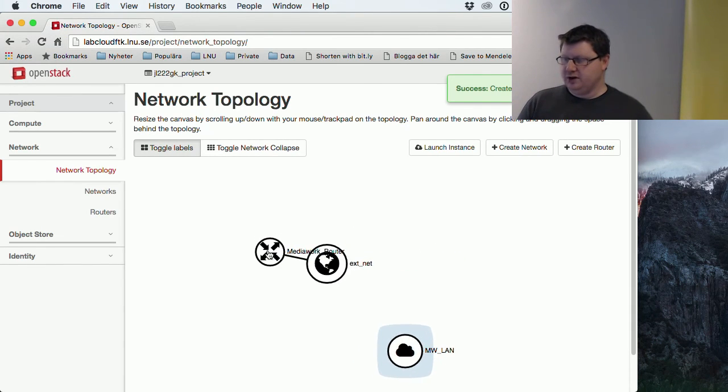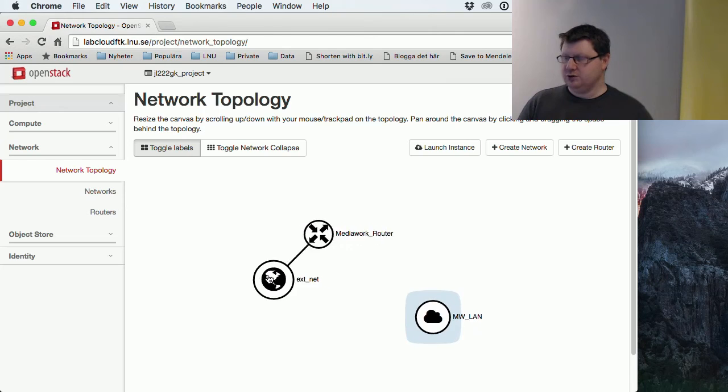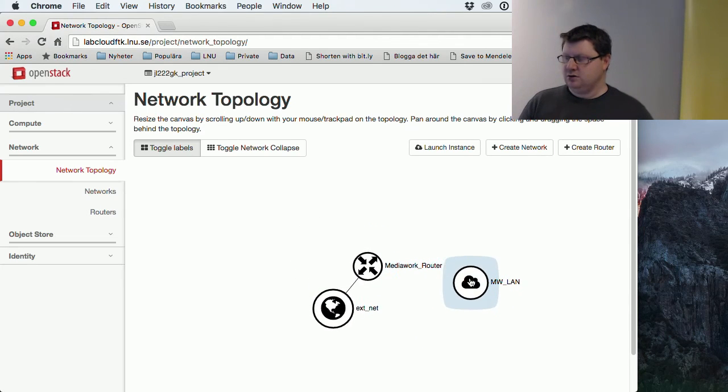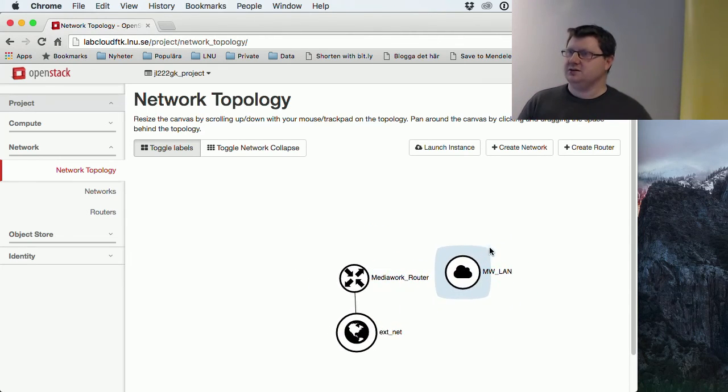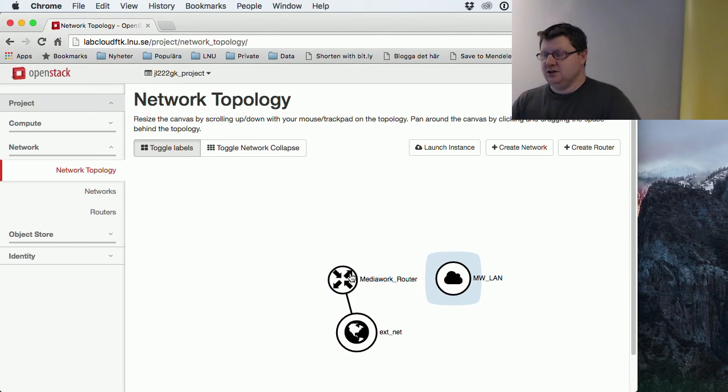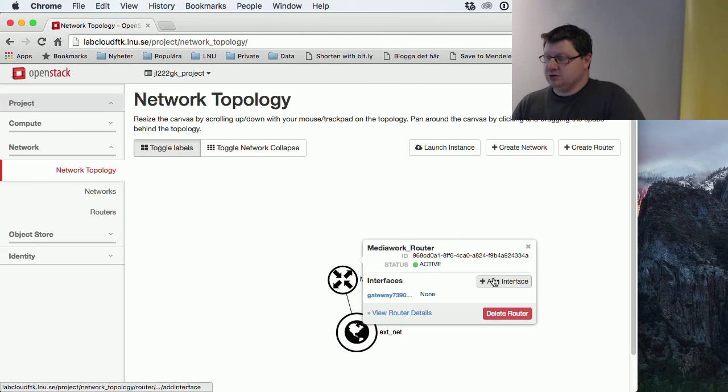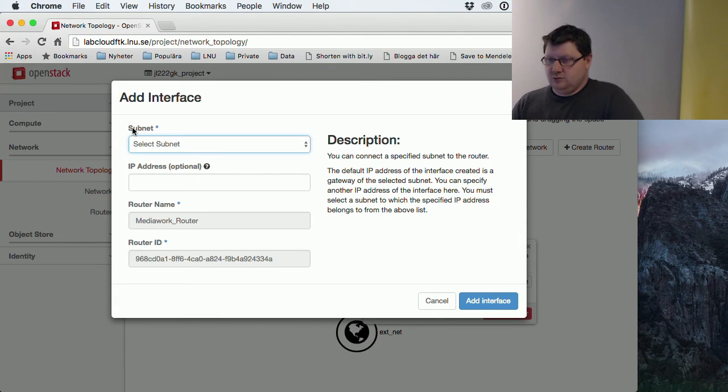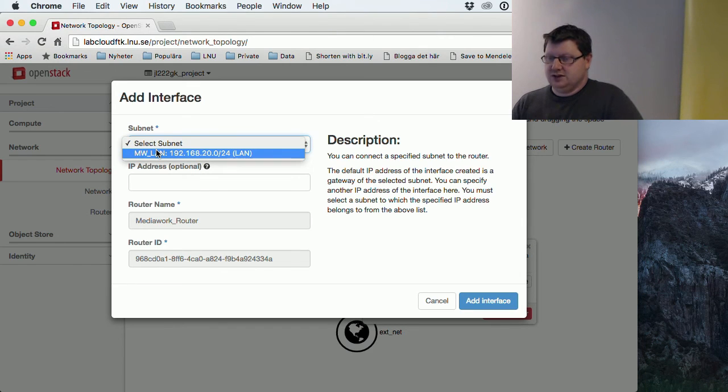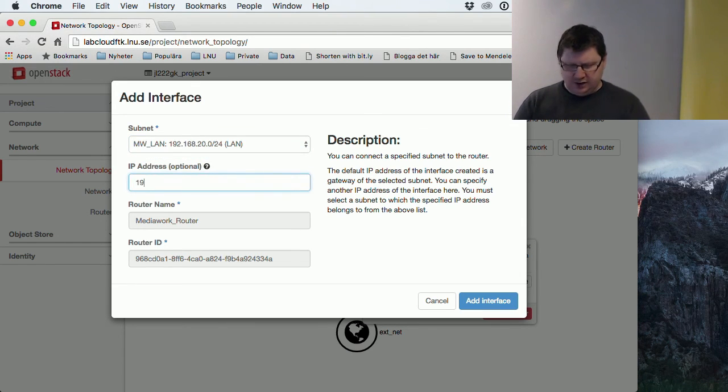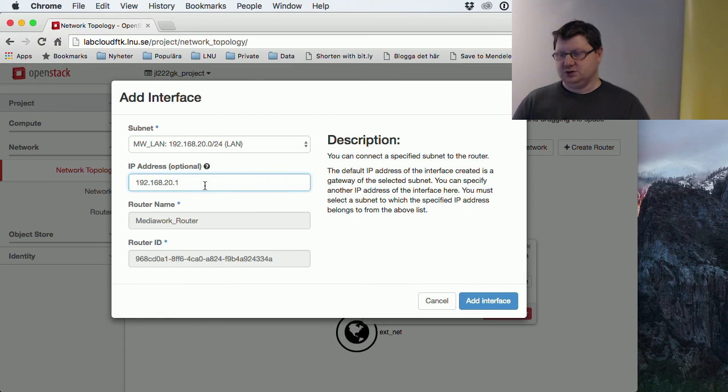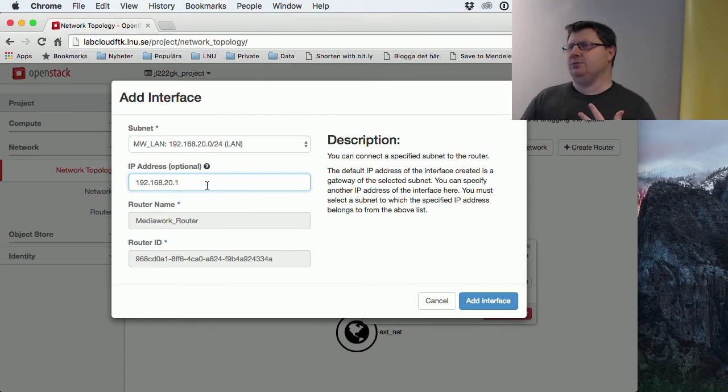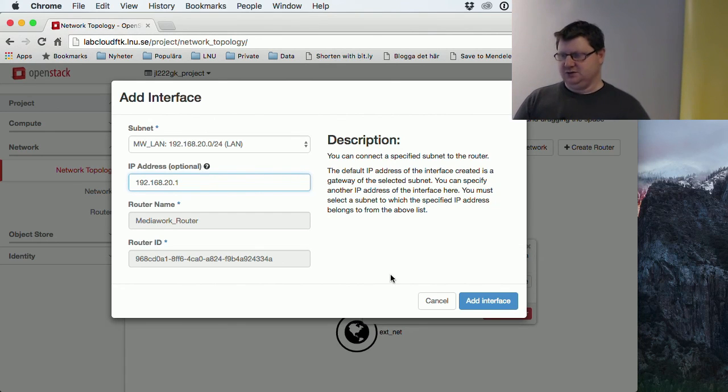So now we have our router and our LAN, but they are not connected. We haven't put in the cord yet, so we have to create an interface on the router and connect that to our LAN. It asks us which subnet we want to connect it to and the address. Usually we pick the first address or the last in the network for the router. I picked the first one here—it actually doesn't matter. It will update the DNS so our clients will get this information.